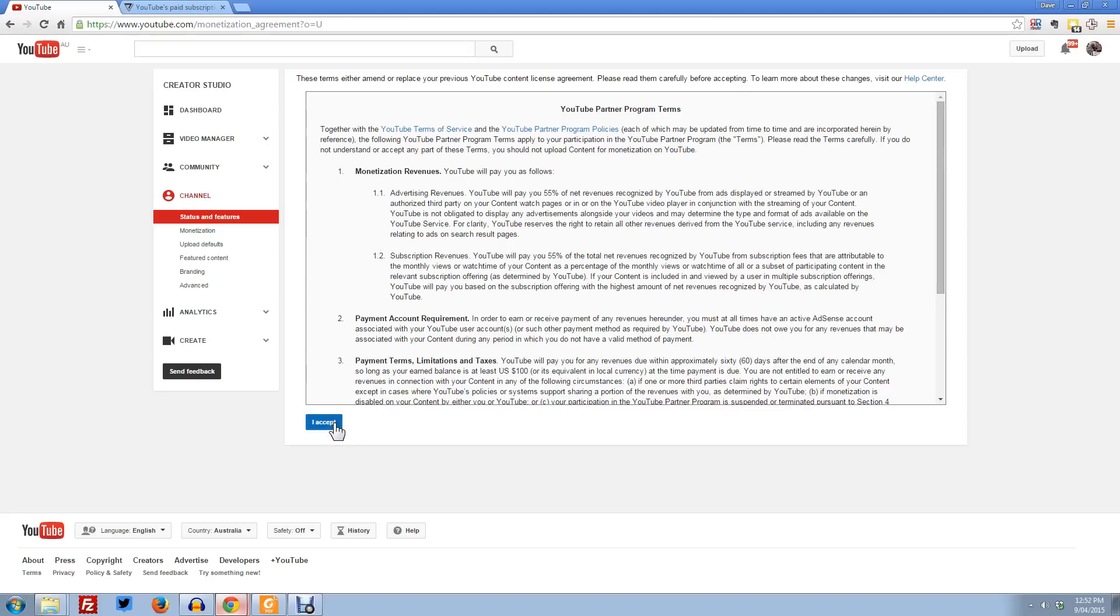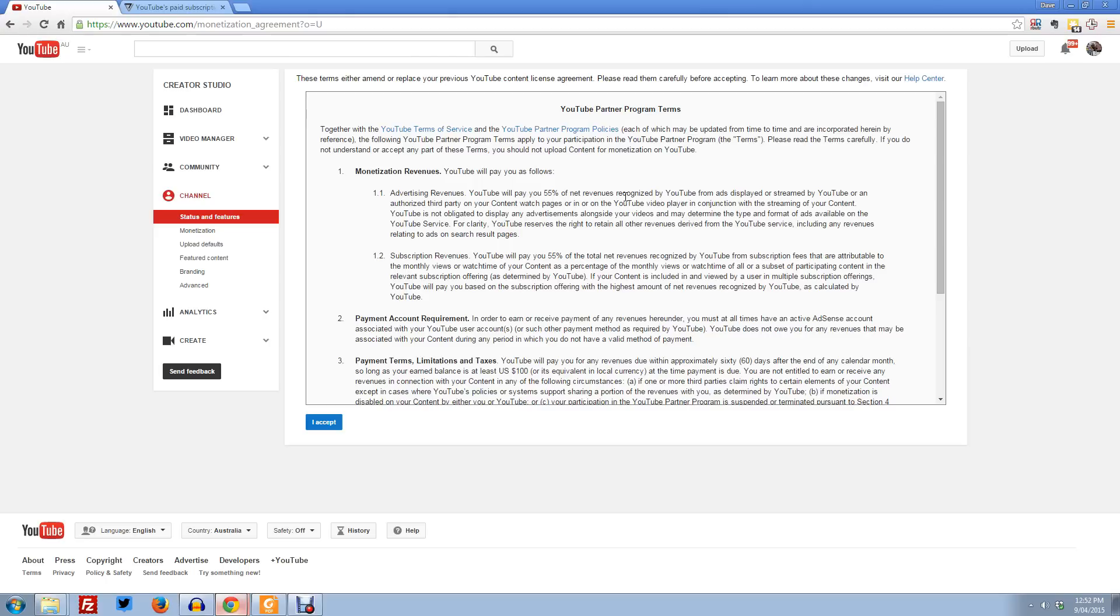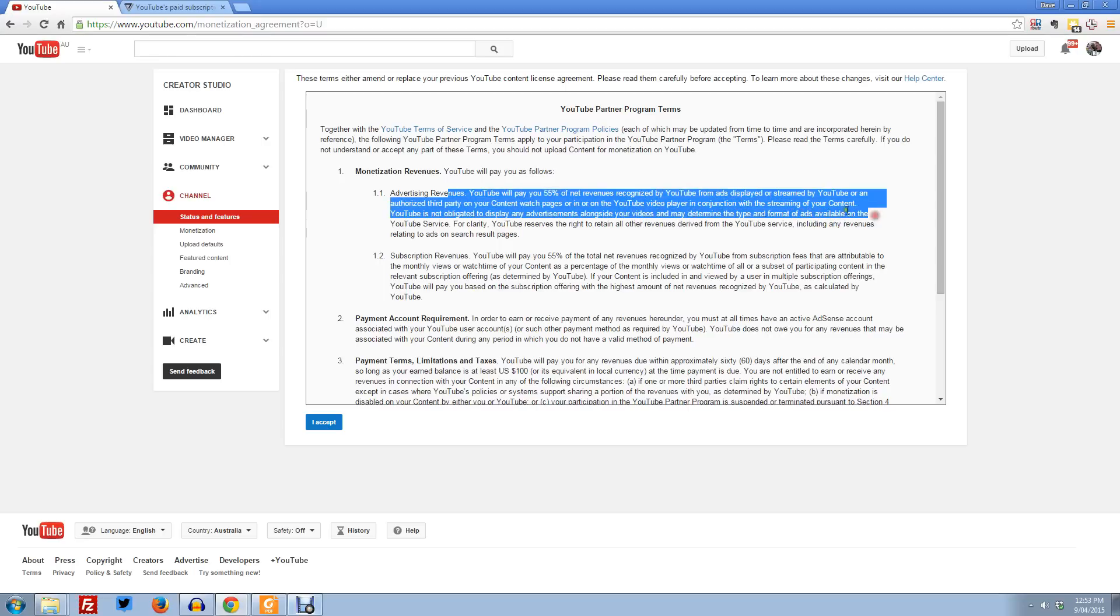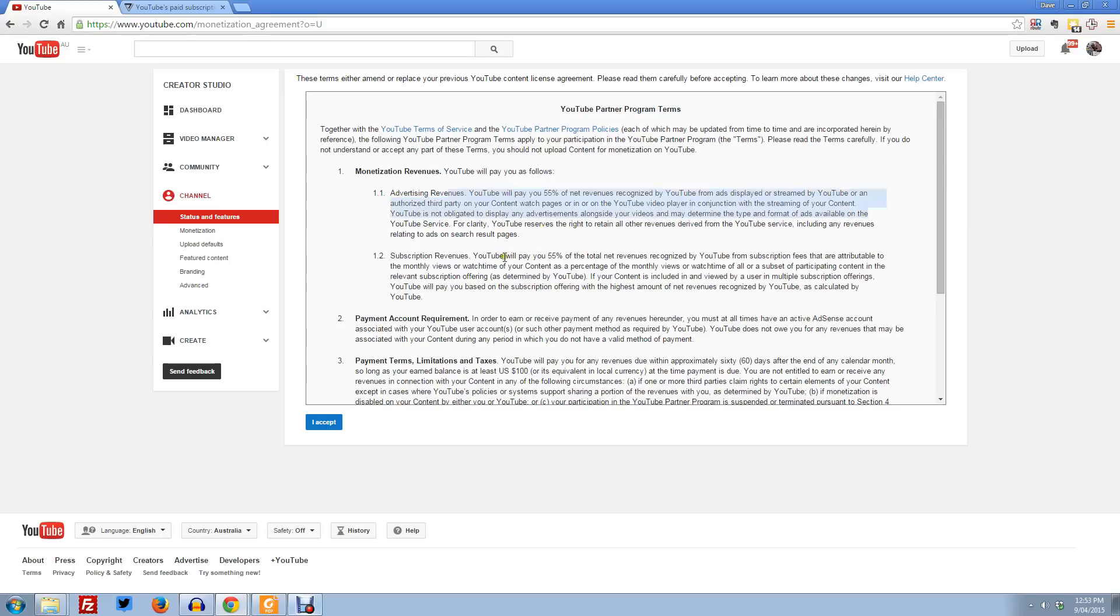But there's no ability to opt out of this thing as a content producer if you are monetizing your videos. If you're doing this, you are basically forced into accepting the fact that people can subscribe to your channel now. If you disagree with that in principle, there's nothing you can do about it. It looks like they're giving you the finger. They're basically just saying the advertising revenues here, they'll pay 55% of net revenues. That's just all standard stuff, what I'm currently signed up to.